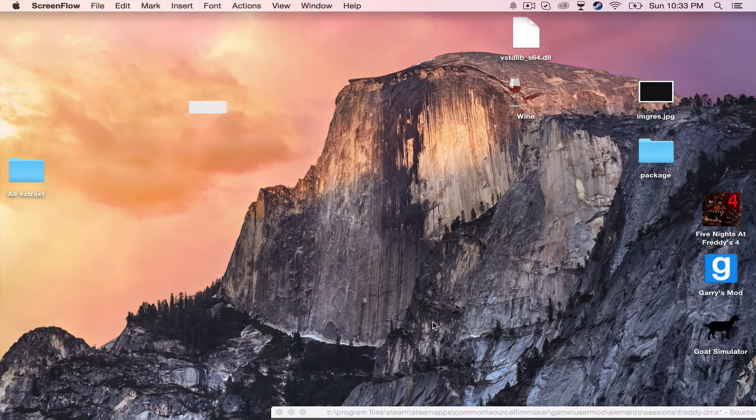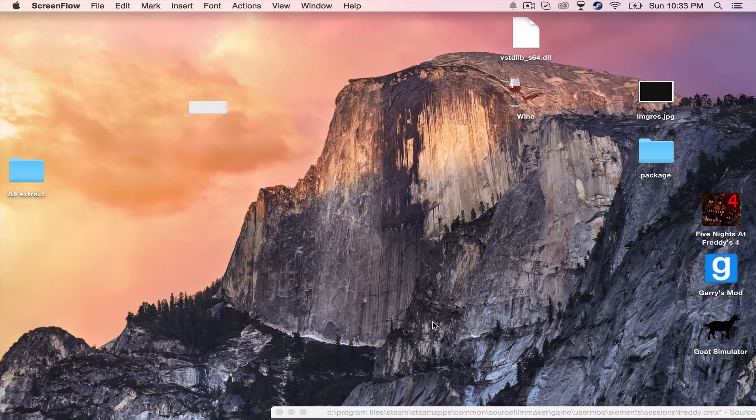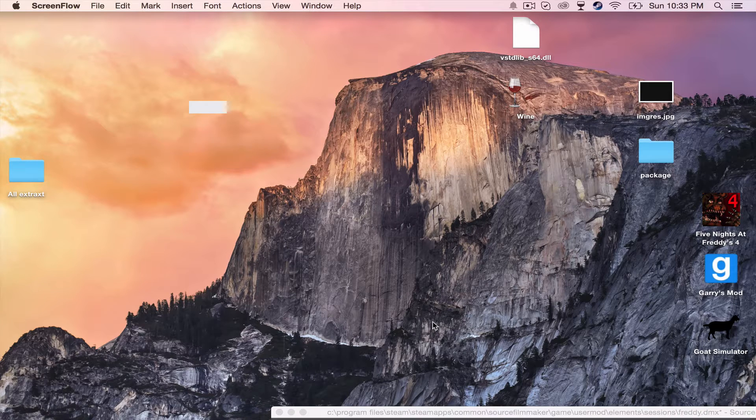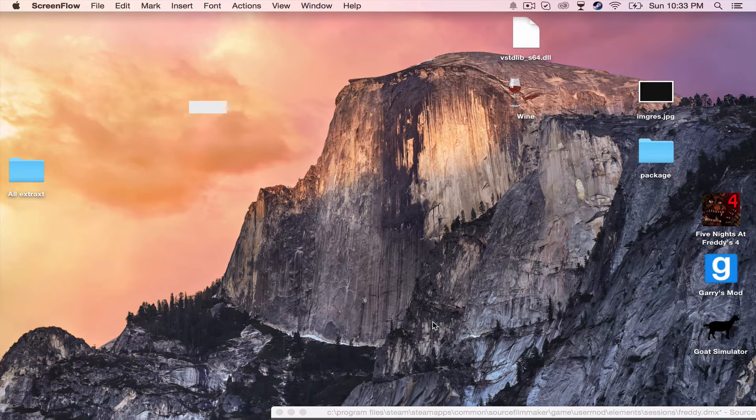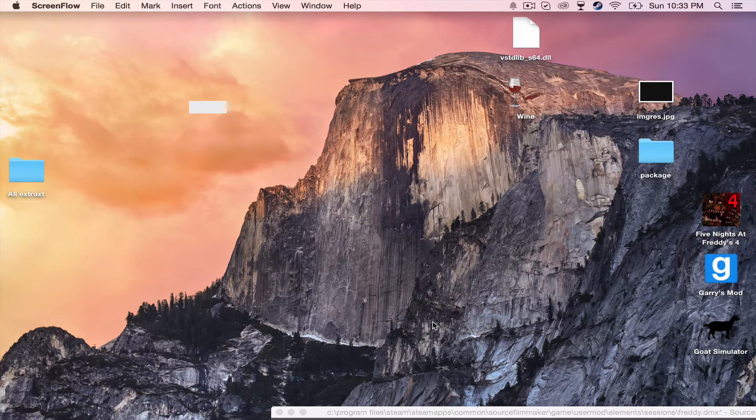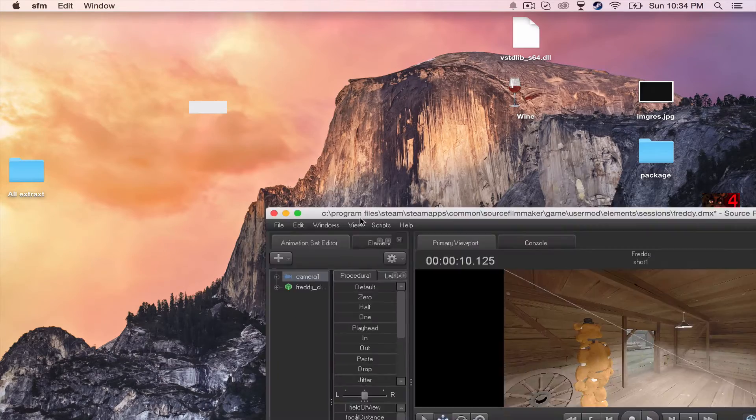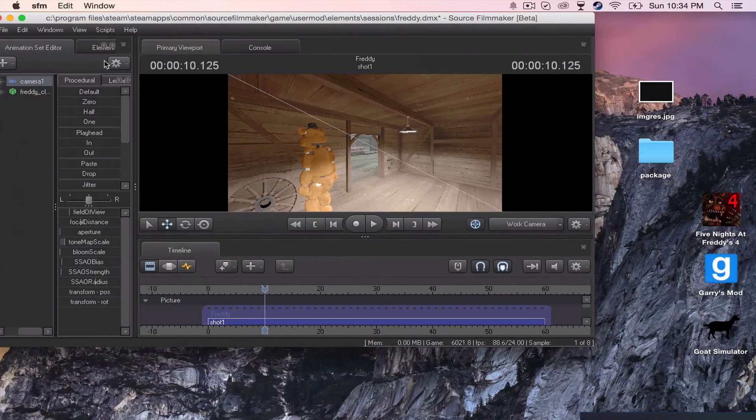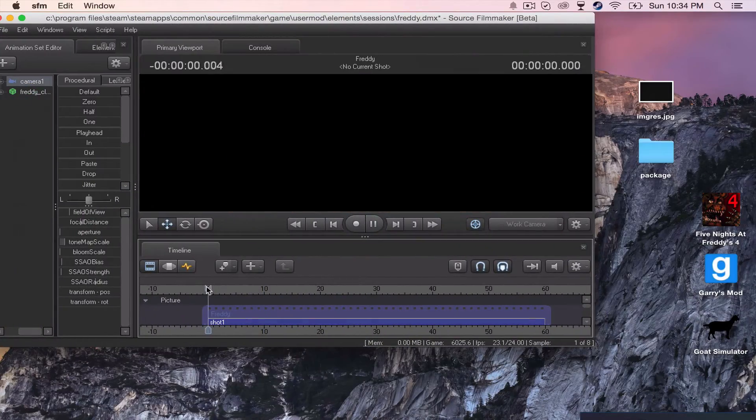Hey guys, this is FrostWarsGaming, and I'm here to tell you how to extend the CrossOver trial for Mac. And since my last video on how to get SFM for Mac, I finally kind of know how to do it.